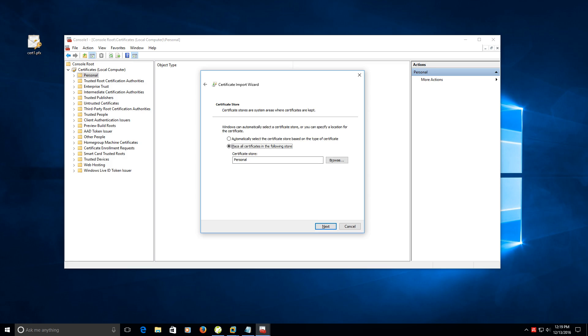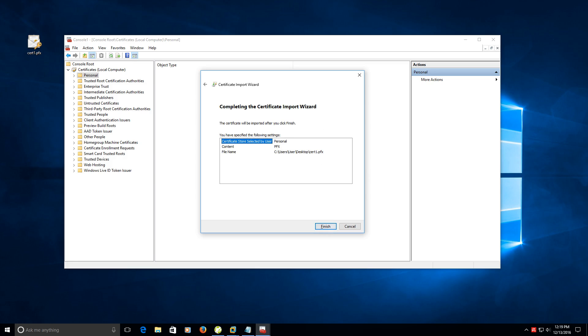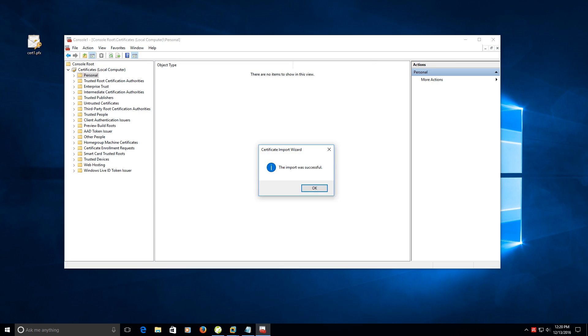It'll bring you to this screen here and then you want to place it in the personal store. Click next and then click finish. It's going to let you know that the import was successful. Click OK.